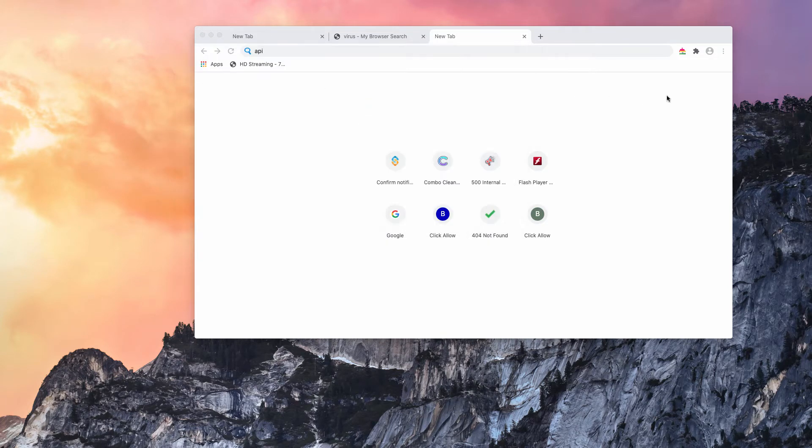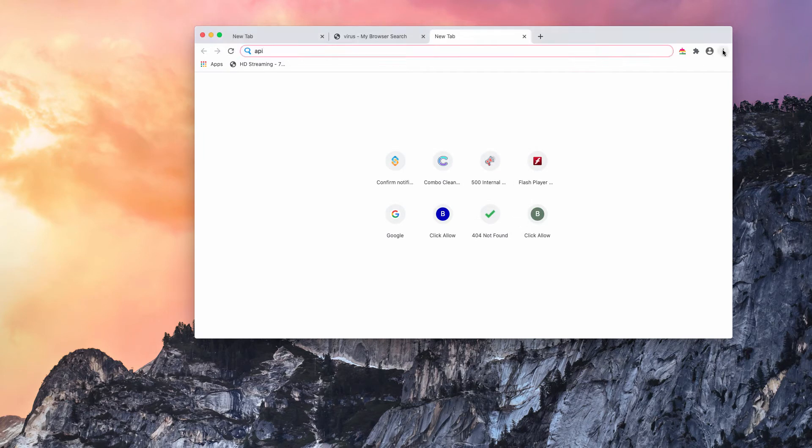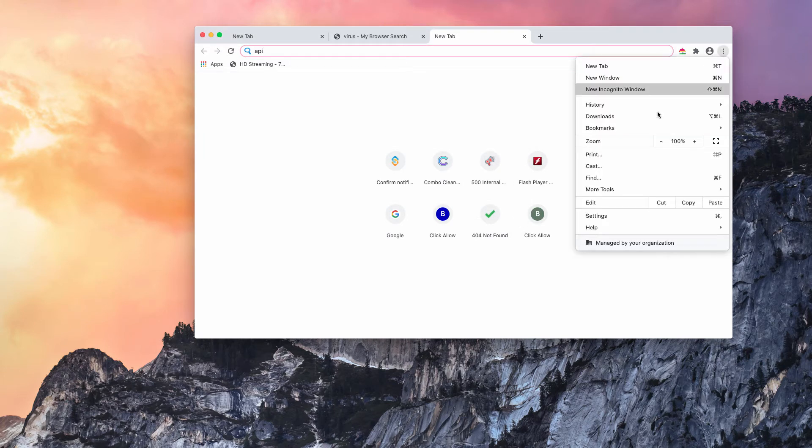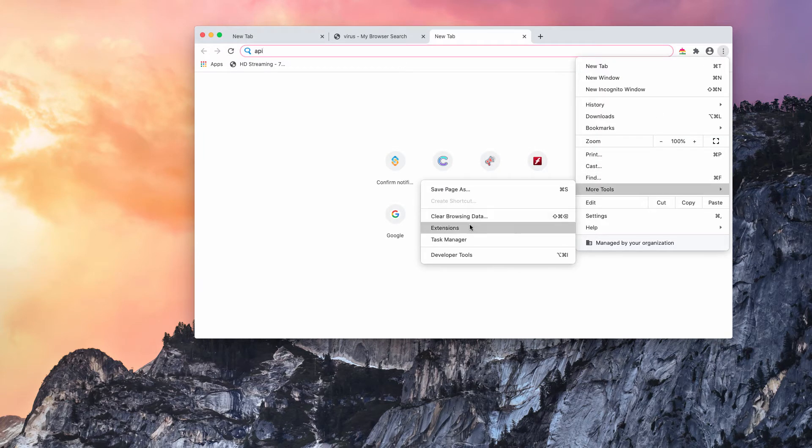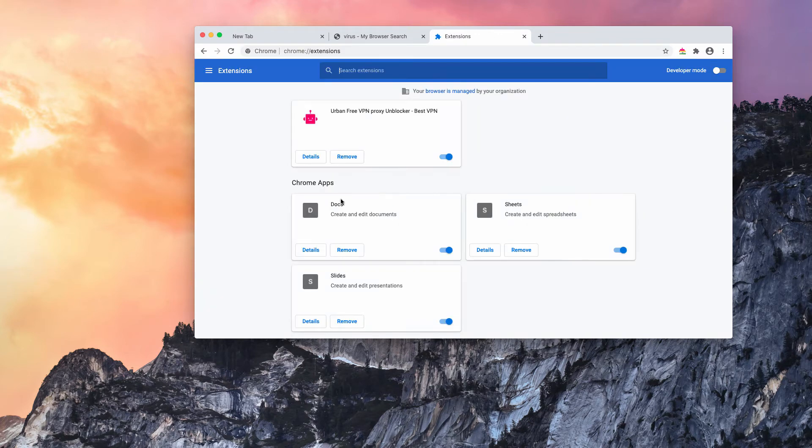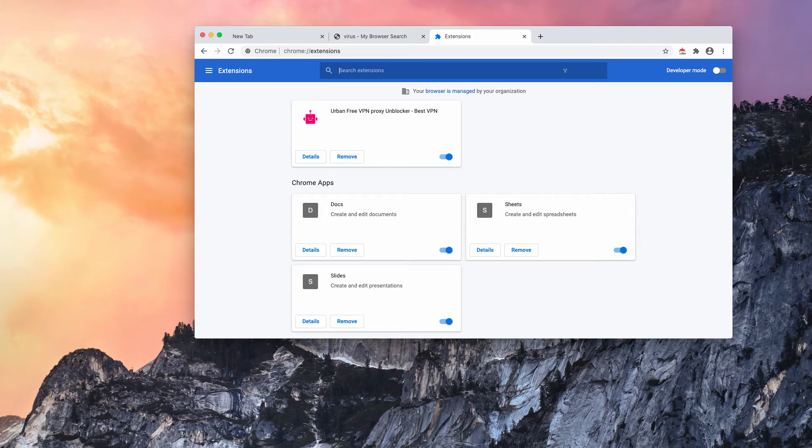Now, the problem could also be concealed in the browser extensions. Go to the menu, More Tools, Extensions. That's for Google Chrome. And if you find some suspicious extensions here, make sure you delete them.